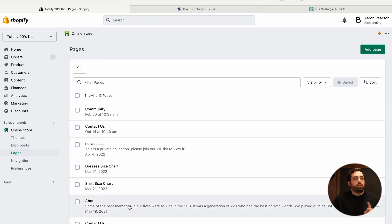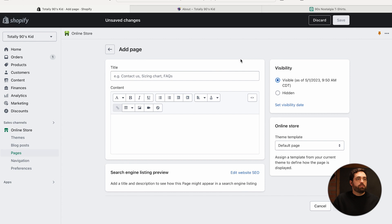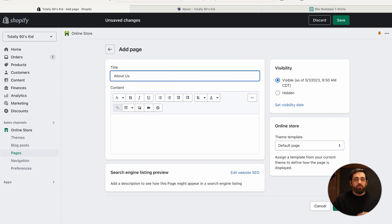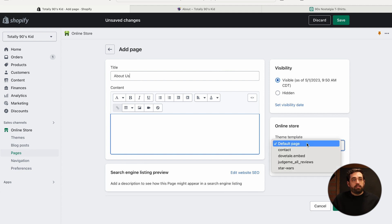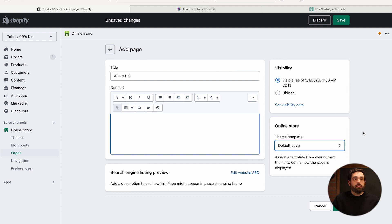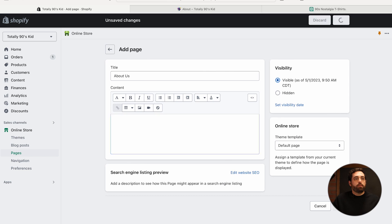First things first, you still need a page that says About within your Pages. If you don't have that created yet, go ahead and click Add Page and call it About Us — or About, or Our Story, whatever matches your brand. We're going to leave the content blank for now, no text or anything. For the theme template, the default template is selected. What we're going to do is create a new template so this about page will look completely unique. For now we can leave it as default and click Save.